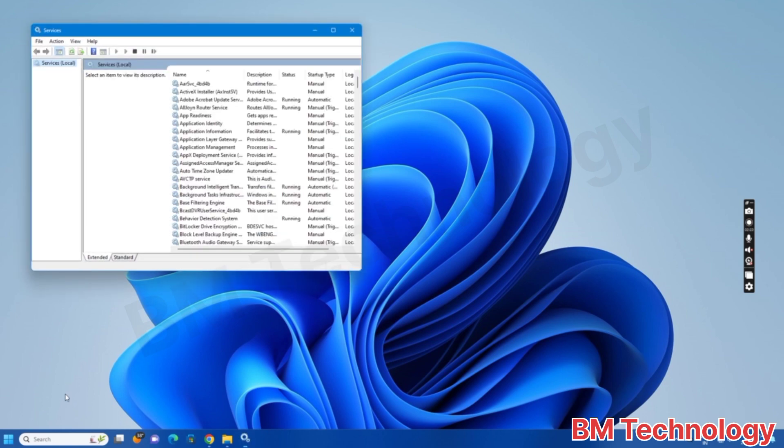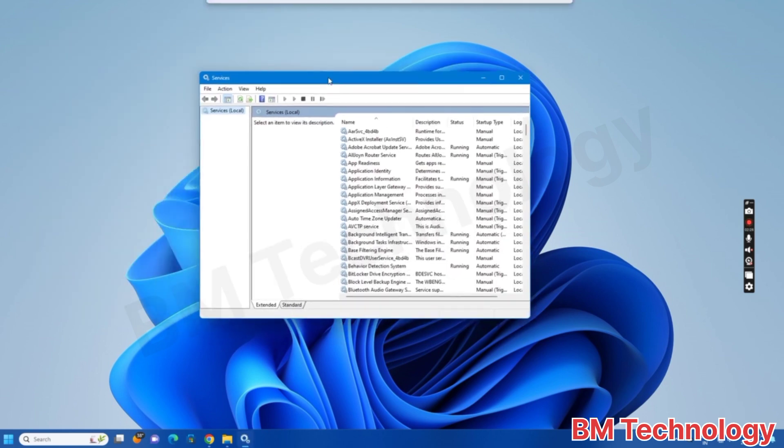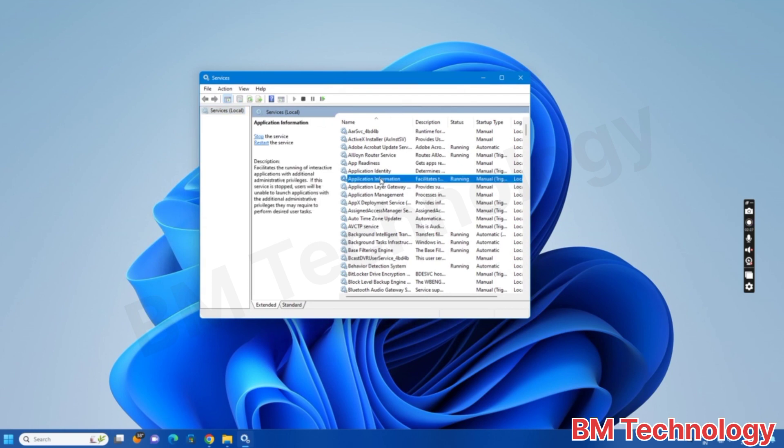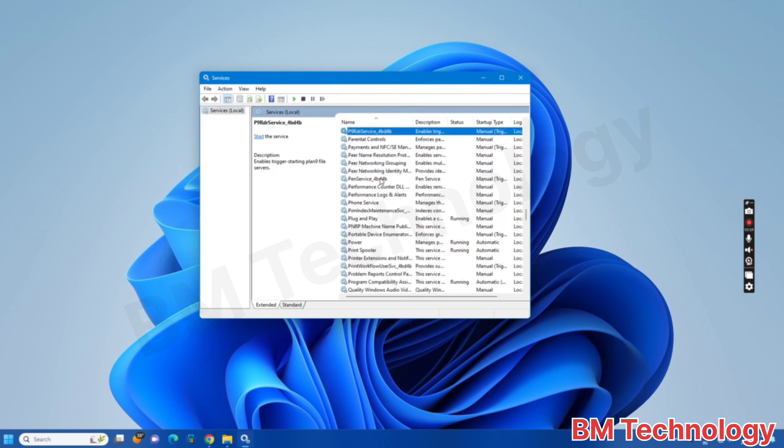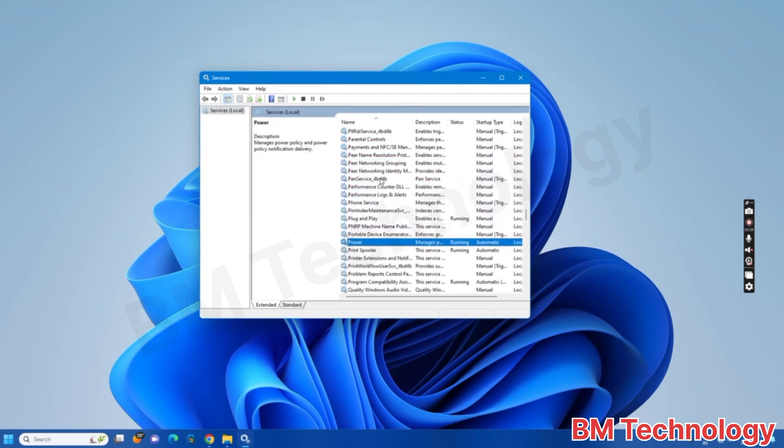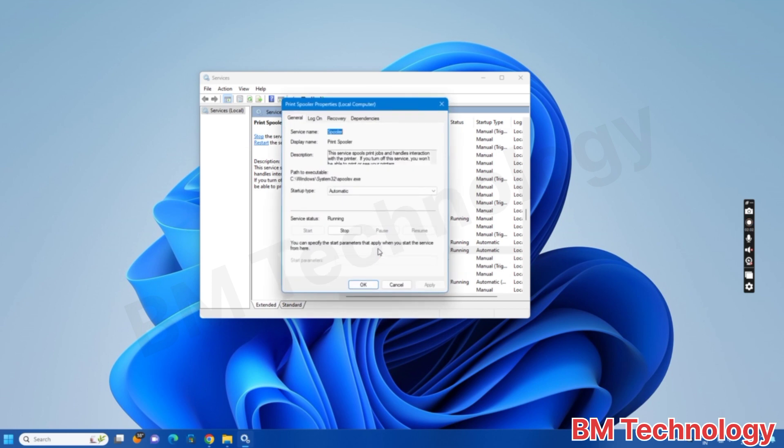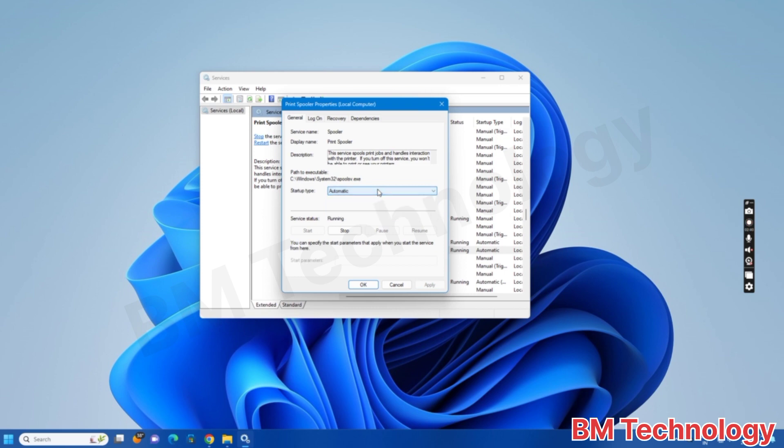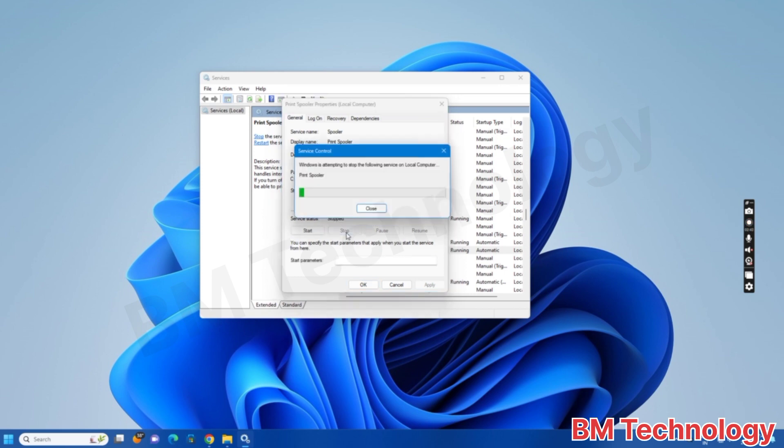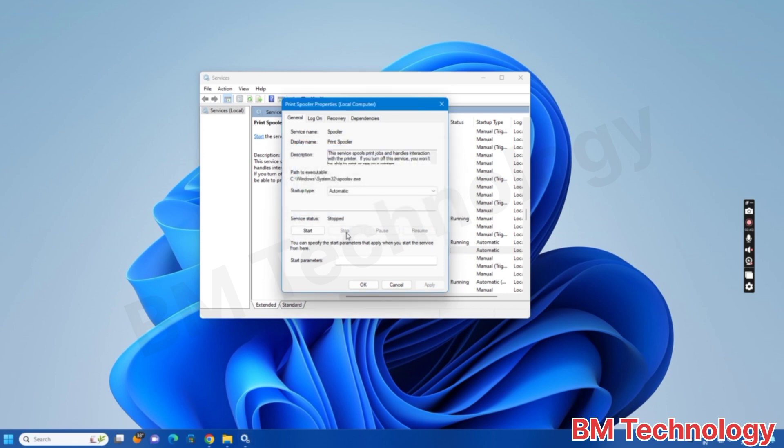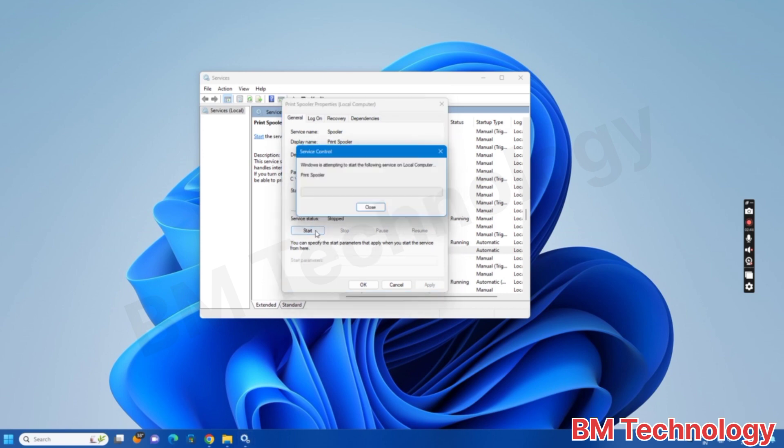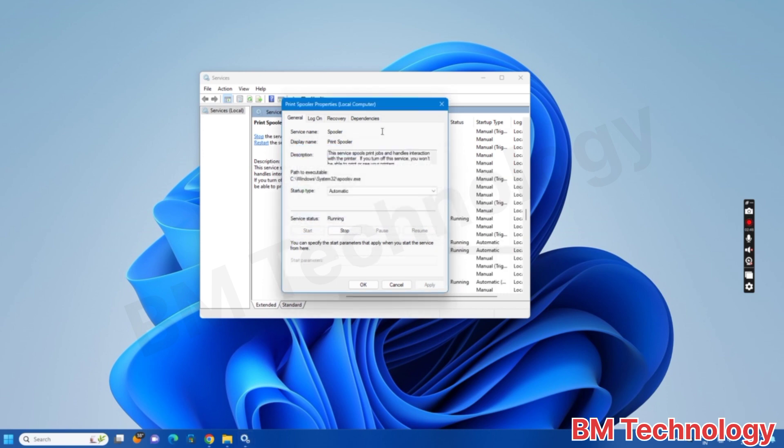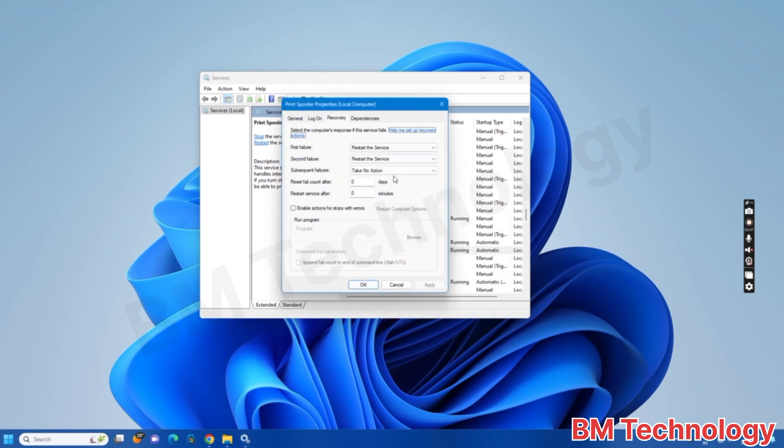Okay, okay, go to Print Spooler service, open, double-click, okay, stop this service. Okay, automatic, stop and start once again. Service is started, you see here, restart the service, okay.